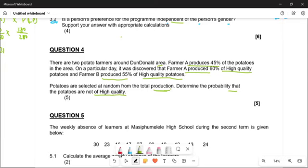Number two: if we take potatoes from Farm A, they can either be of high quality or not of high quality. Farm B has the same situation — they can also be of high quality or not high quality. Because we're dealing with consecutive events — it's an event after an event — it makes sense for us to use a tree diagram. We need to visualize it.